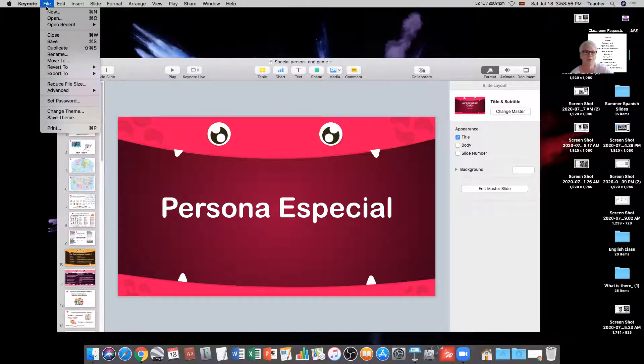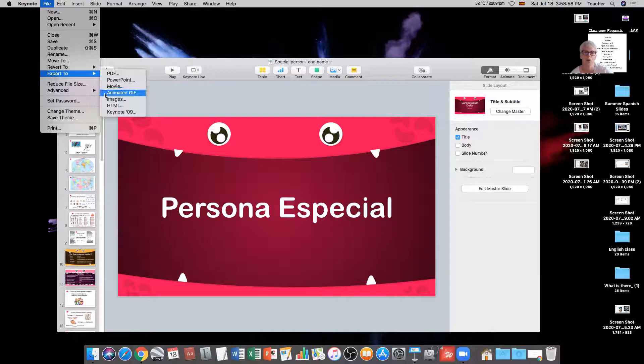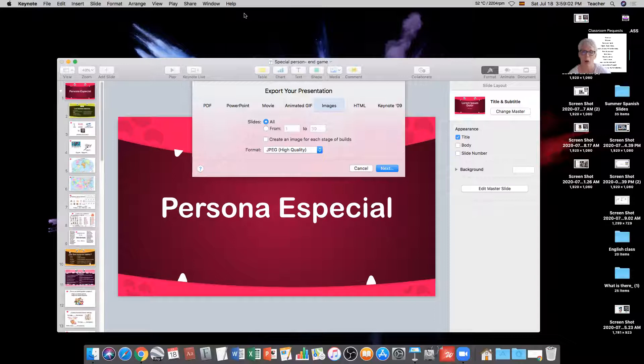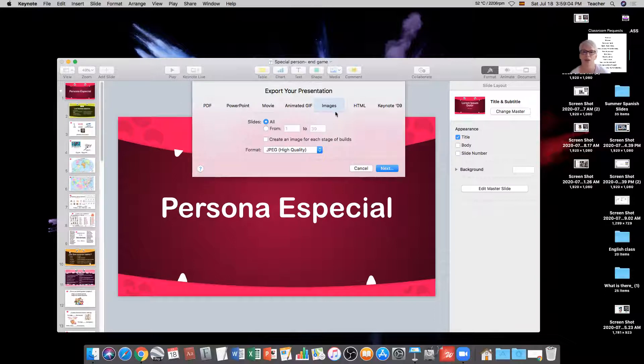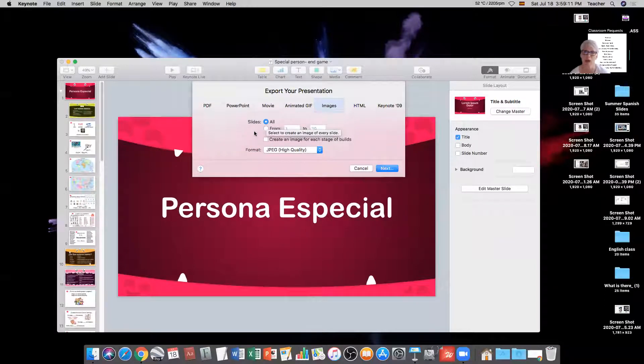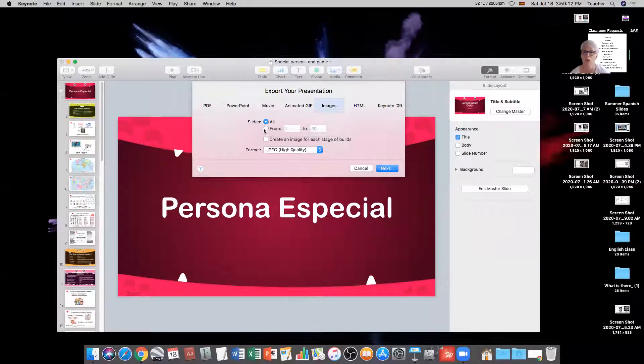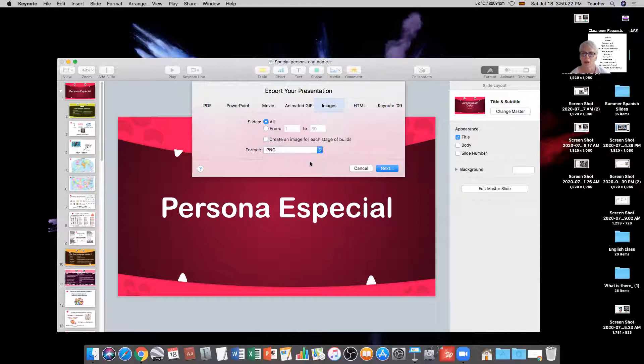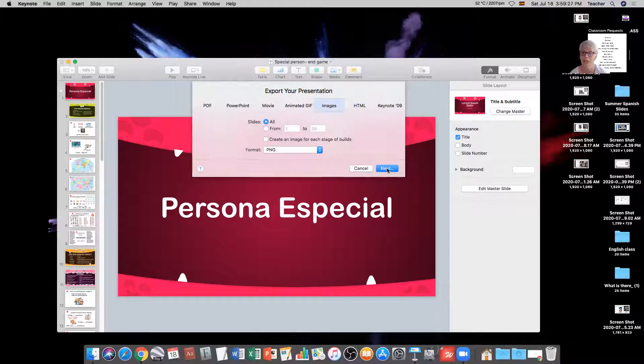So now I'm going to go to File, Export To, and Images. And you would do basically the same thing with a PowerPoint presentation. And I'm going to make sure I've selected Images here. I can choose to use the entire presentation and get all of the slides, or I could choose a range from what number slide to what number slide. And then I want to make sure that my format is either JPEG or PNG. I usually do PNG. I don't really have a great reason why.